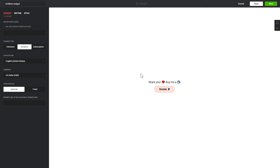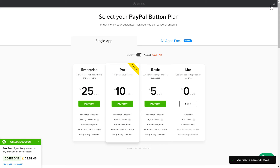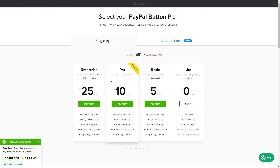After you sign up, you'll see the widget that you have just created. Click Save. The next step is to choose your subscription plan. You're very welcome to start with Lite, but keep in mind that your 20% discount is valid only for 24 hours.